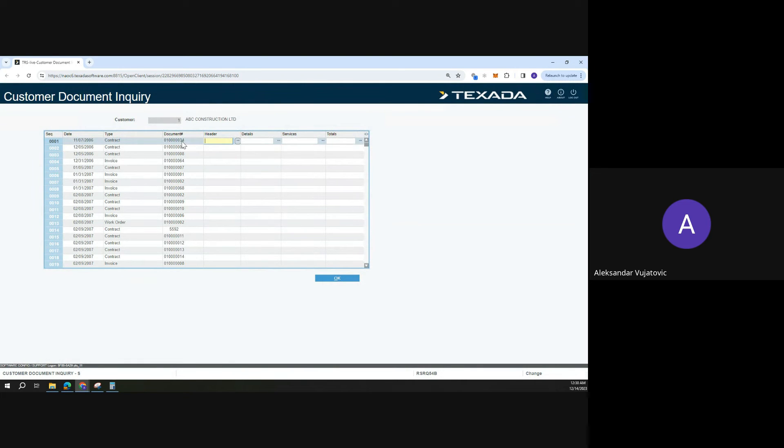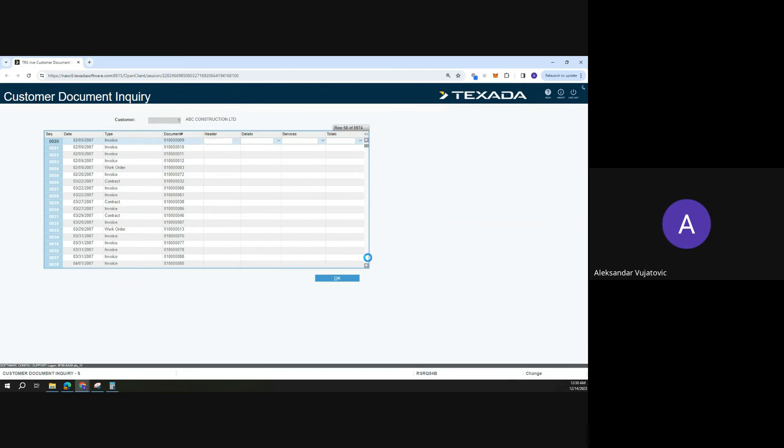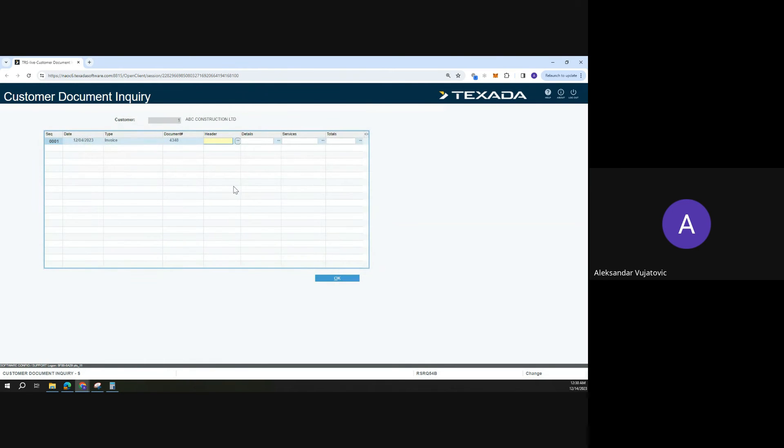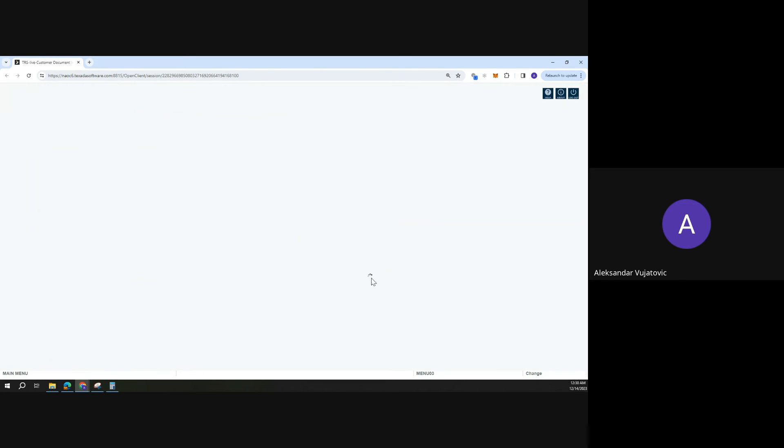So here are the contracts, invoices, etc. If I want to search for just the specific invoice, I can search for that one invoice that I was looking for earlier.